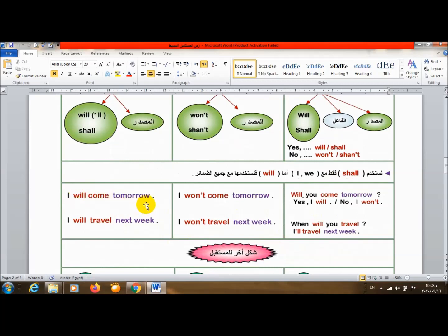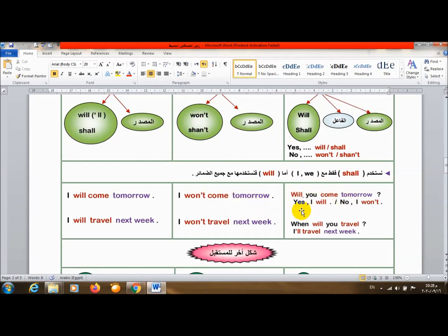I will come tomorrow. أنا هاجي بكرة، سوف أأتي غداً. I won't come tomorrow. أنا لن أأتي غداً. Will you come tomorrow? هل أنت ستأتي غداً؟ Yes, I will. No, I won't.